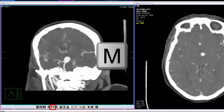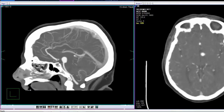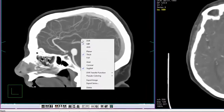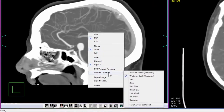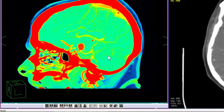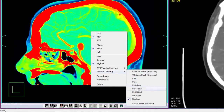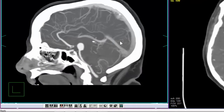This is the MIP toolbar icon. Its keyboard shortcut is the letter M. MIP displays the data as a maximum intensity projection. Pseudo color schemes can be applied to MIP projections. To change the pseudo color scheme, access the right-click context menu, click pseudo coloring, and select from the available presets. Defaults can also be configured from this menu.